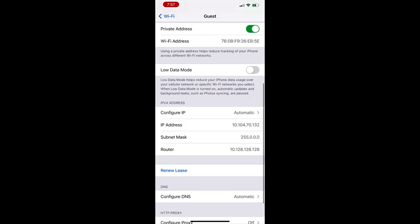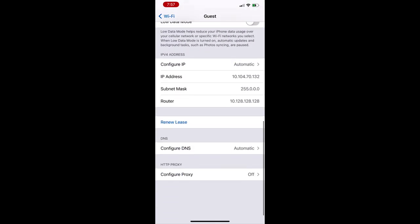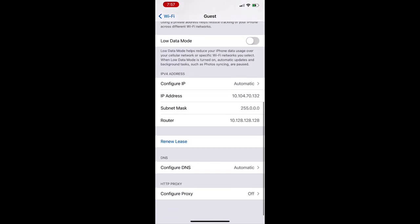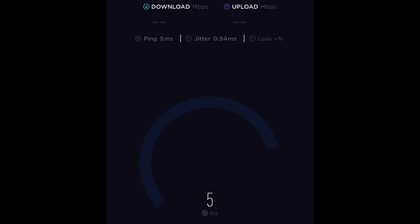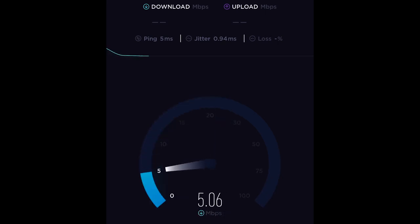We verify the IP address from the Meraki DHCP range. Now, we will do the speed test. As expected, the maximum bandwidth per client is 5 megabits per second.